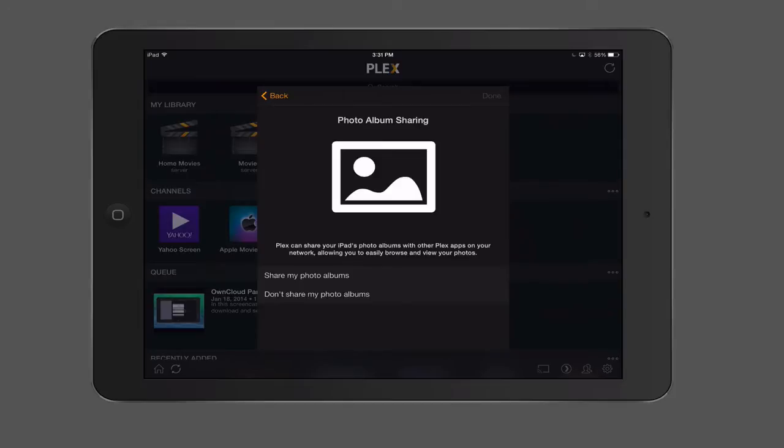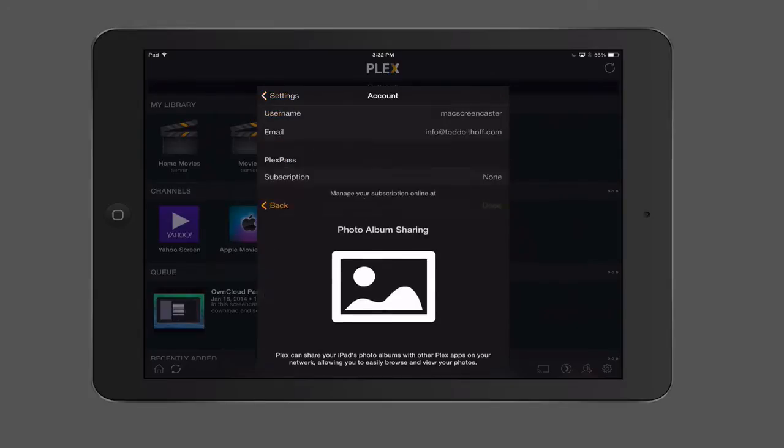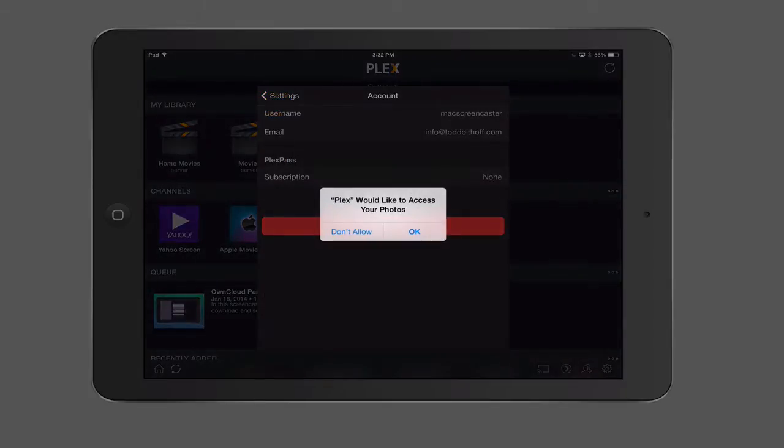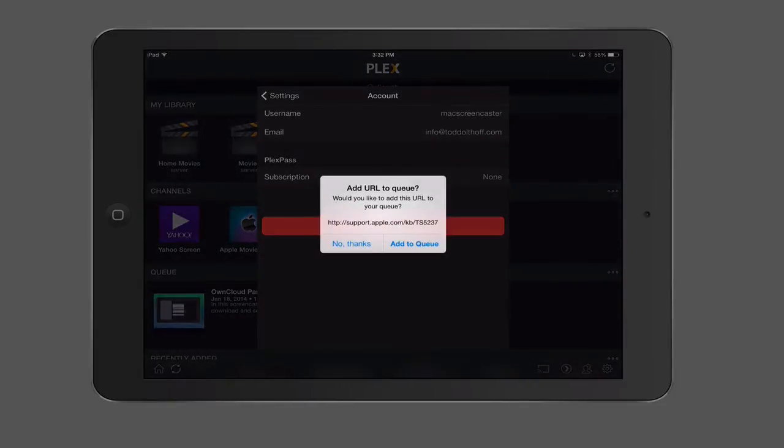And then you have photo album sharing. Again, it can share my iPad's photo albums with other Plex apps in my network. I want to go ahead and share that. So we're just going to kind of do all the features here. It says it's done, so like access to my photos. I'm just going to okay that.